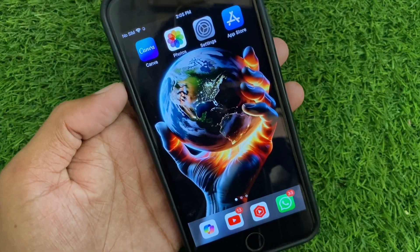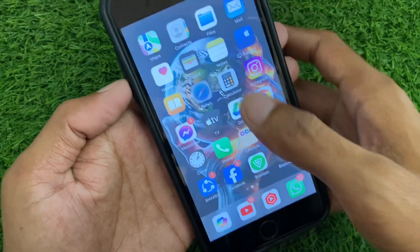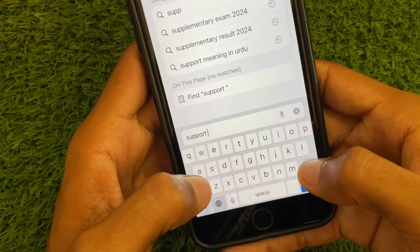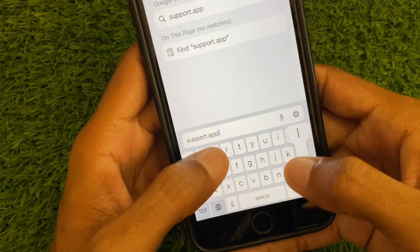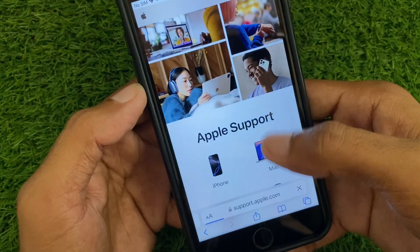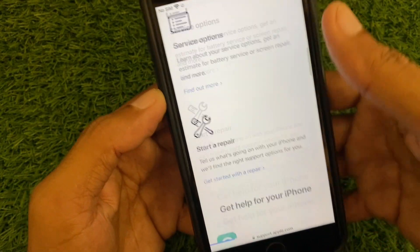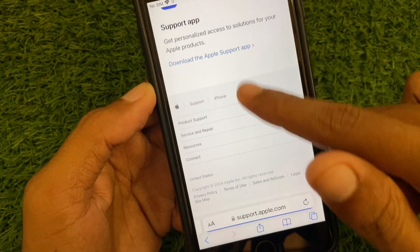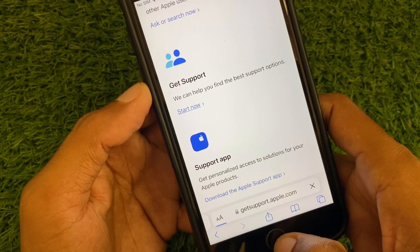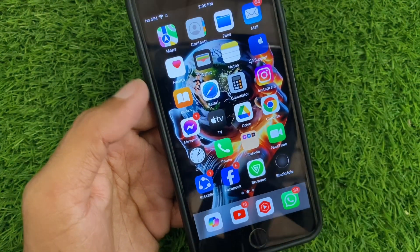If after doing all these methods the problem is still not fixed, open Safari on your iPhone or iPad and search for support.apple.com. Wait a few seconds, then select your iPhone, scroll down, click on Get Support, and click Start Now. Contact the Apple Support team, tell them your problem, and they will fix it.